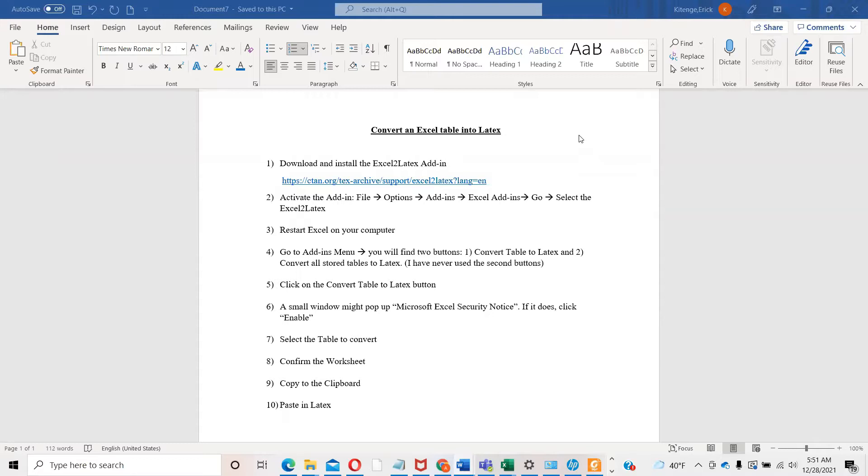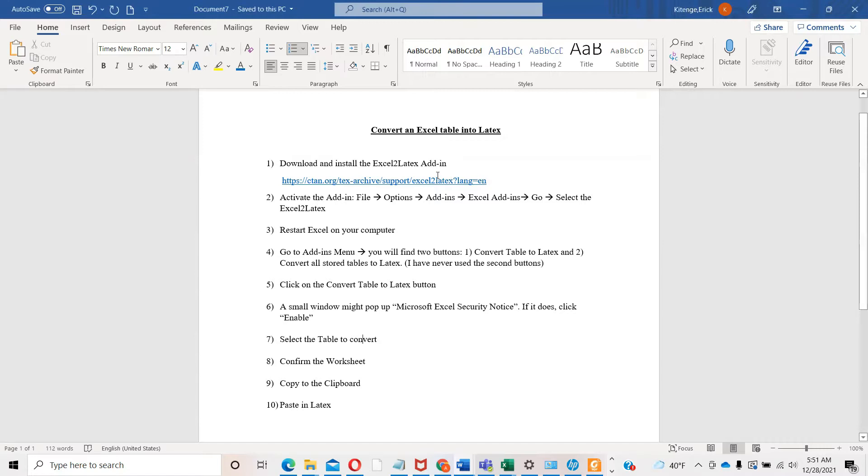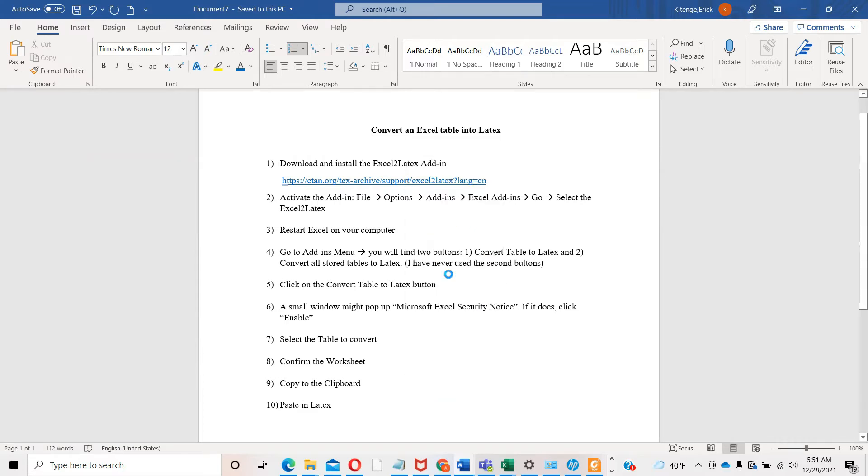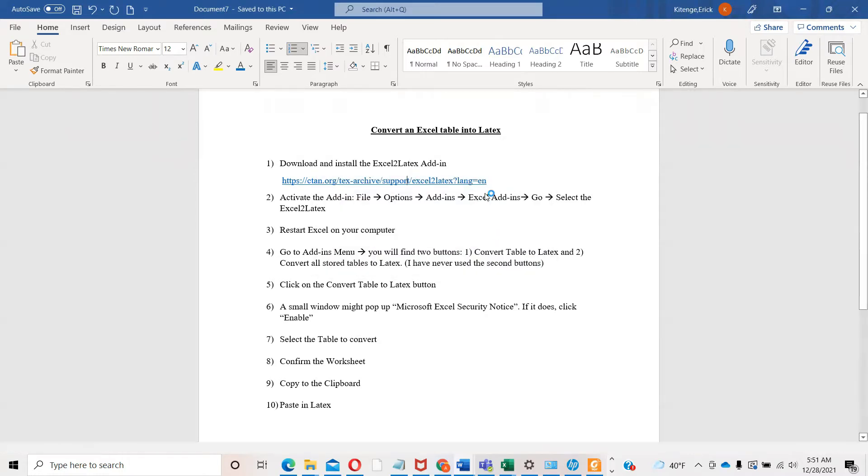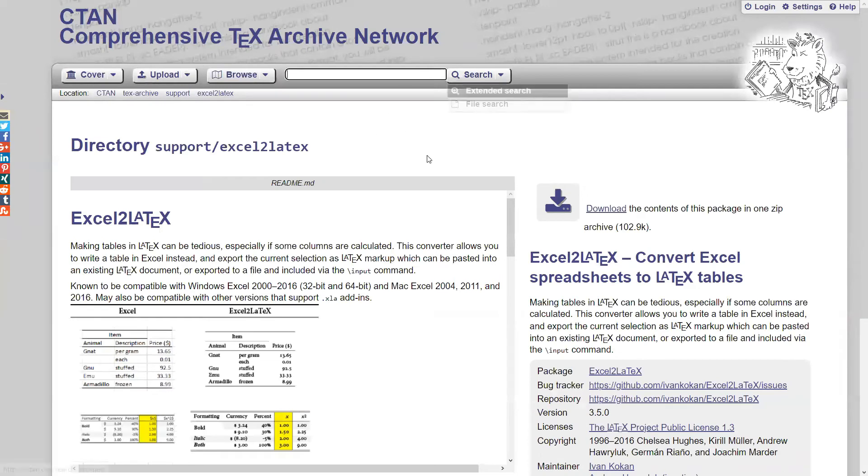Good morning. I'm making a video to help you convert your Excel tables into LaTeX. I have 10 steps here that you should be able to follow. The first step is you need to download the Excel to LaTeX add-in using this link.